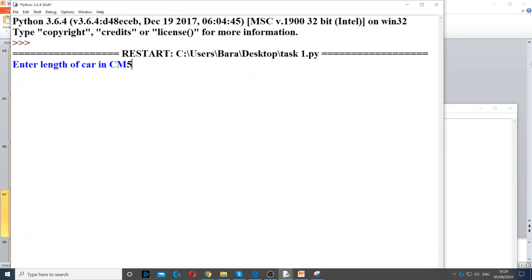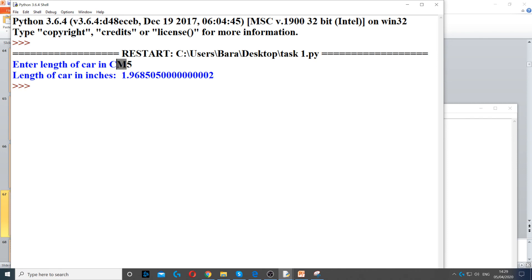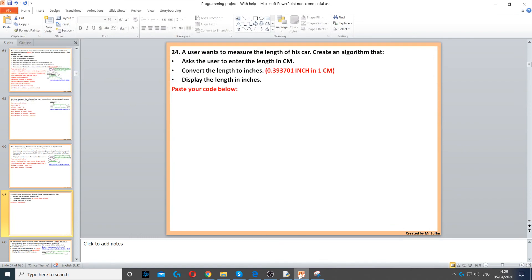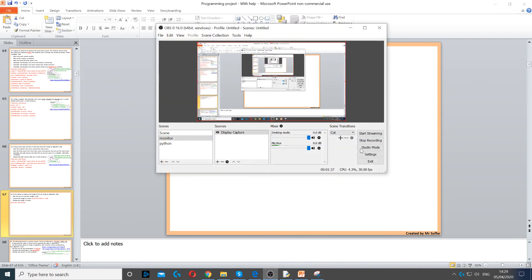So, if I say the length is 5, this is the length in cm, then it will give it to us in inches. Let's see.